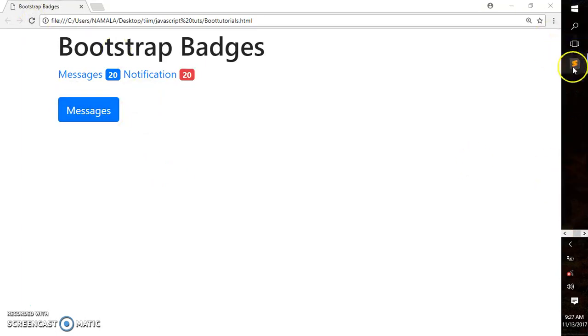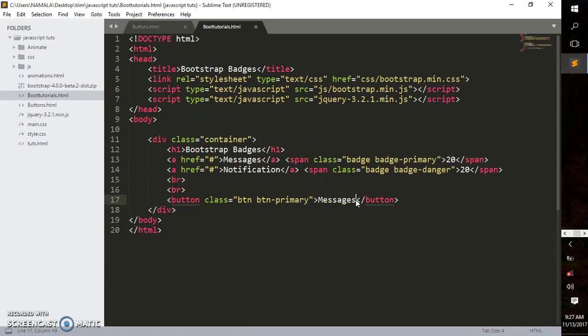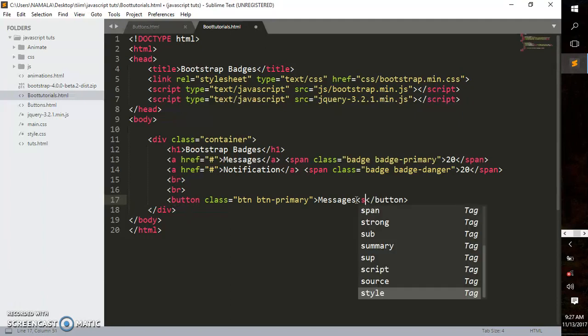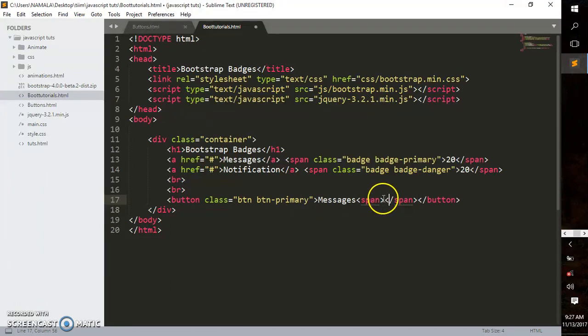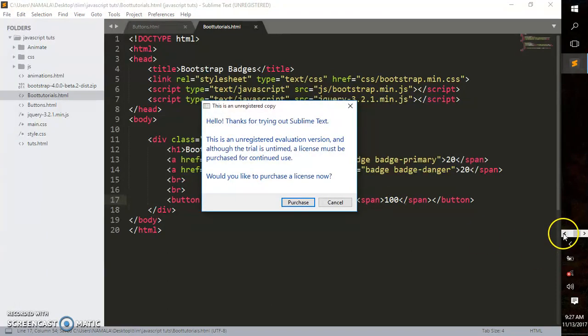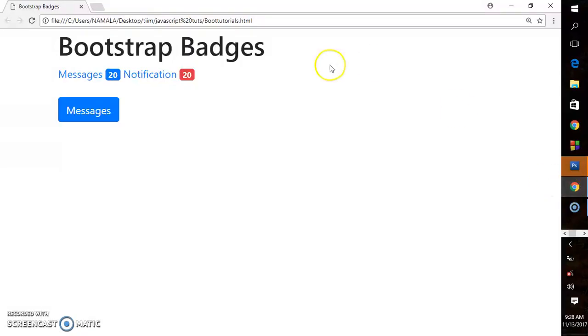Now let's style the span. To make an inline badge, you put the span element inside the button element—these are nested. We add a span and put '100' inside. Let's see how it looks.